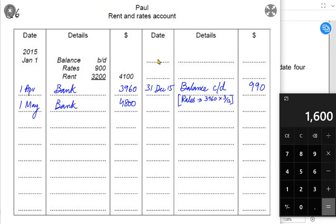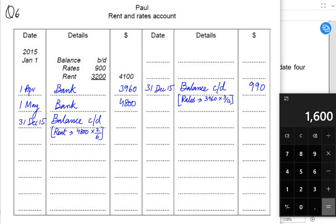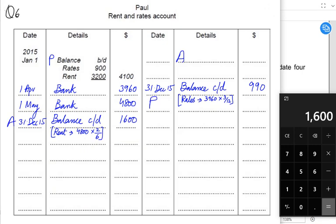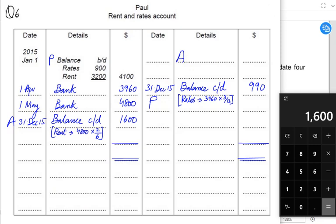To calculate the accrual: 4800 divided by 6 months gives a monthly rental of 800, multiplied by 2 months gives 1600 accrued rent. Accrued expense is a liability — the opening liability goes on the credit side and the closing liability comes on the debit side. We use the mnemonic PAAP: Prepaid opening — debit, closing prepaid — credit, opening Accrued — credit, closing Accrued — debit. In the exam we write 'balance brought down' and 'balance carried down' rather than 'accrued' or 'prepaid'.